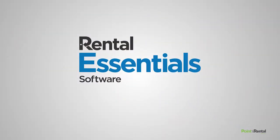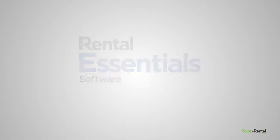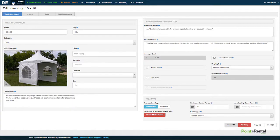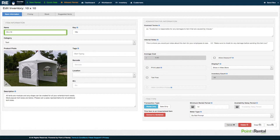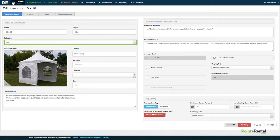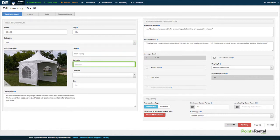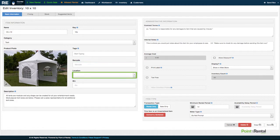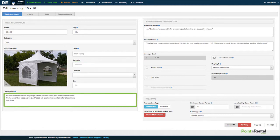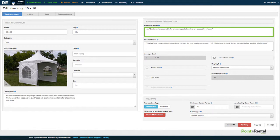In this episode we'll be discussing how to edit your inventory. Within an item's inventory you have the ability to fill in information such as name, category, tags, barcode search by simply scanning a barcode, location, bin, description, specific contract terms for this item, and internal notes for your employees.